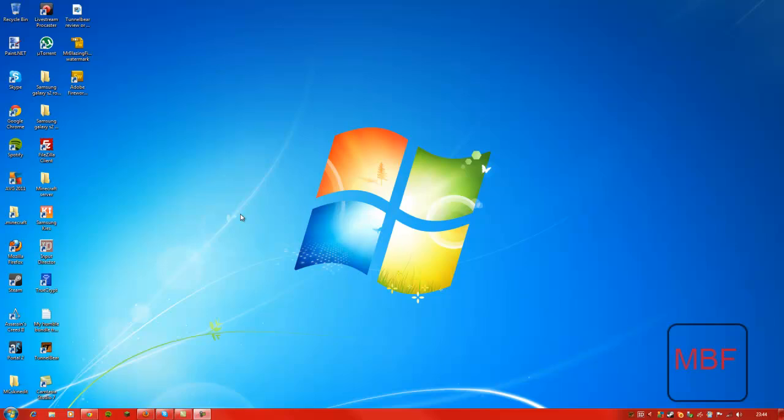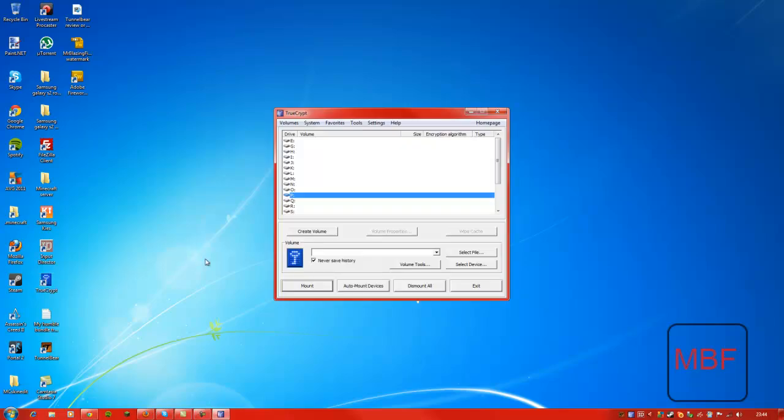Hello and welcome to Mr. BlazingFishy again. Right, so today I'll be reviewing TrueCrypt. I will show you how to make an encrypted volume and I will show you how to mount an encrypted volume.